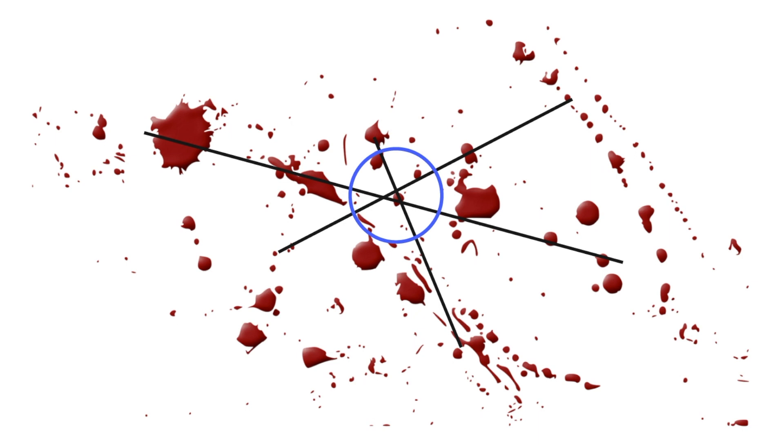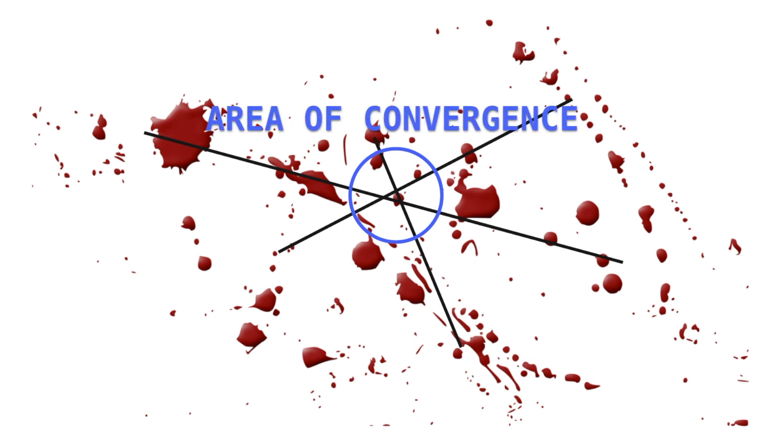Meanwhile, blood stains do not exist as a single droplet in a crime scene, but as many small droplets. If one is to draw lines from at least two blood stains through their major axis, their intersection is known as the area of convergence.